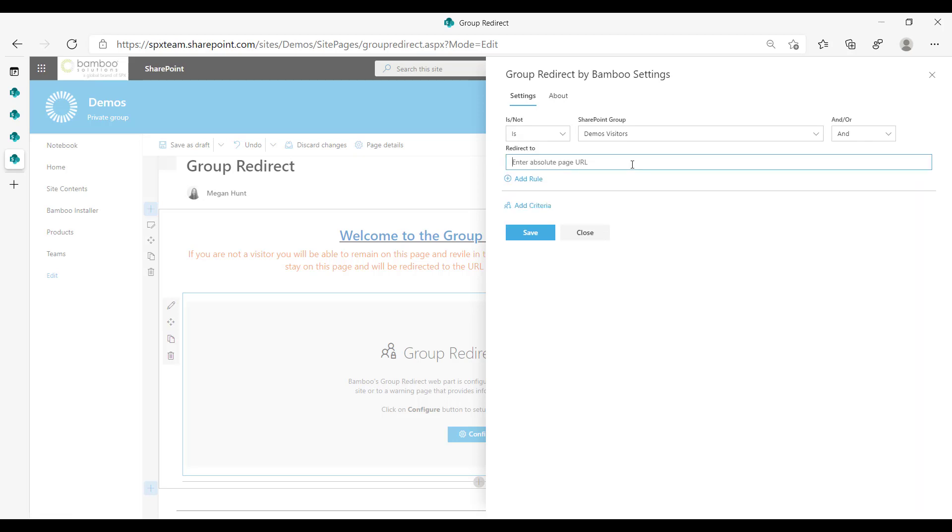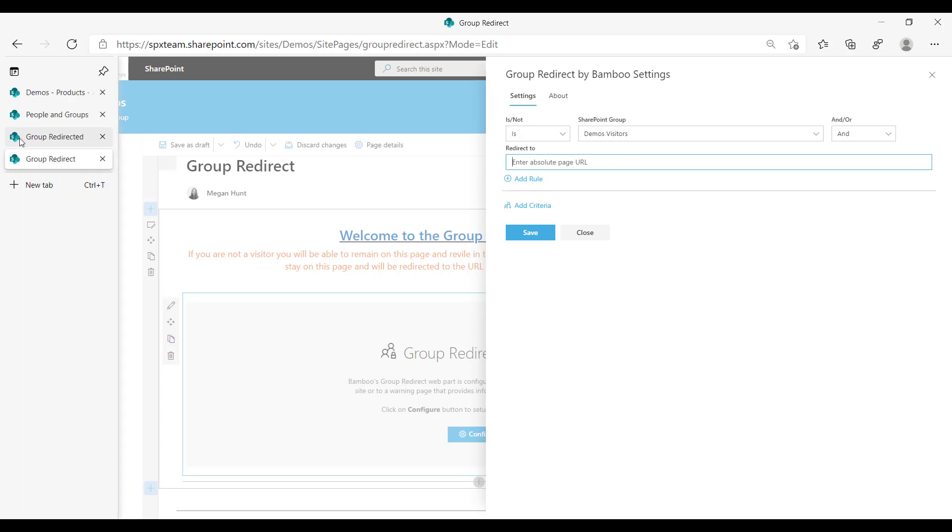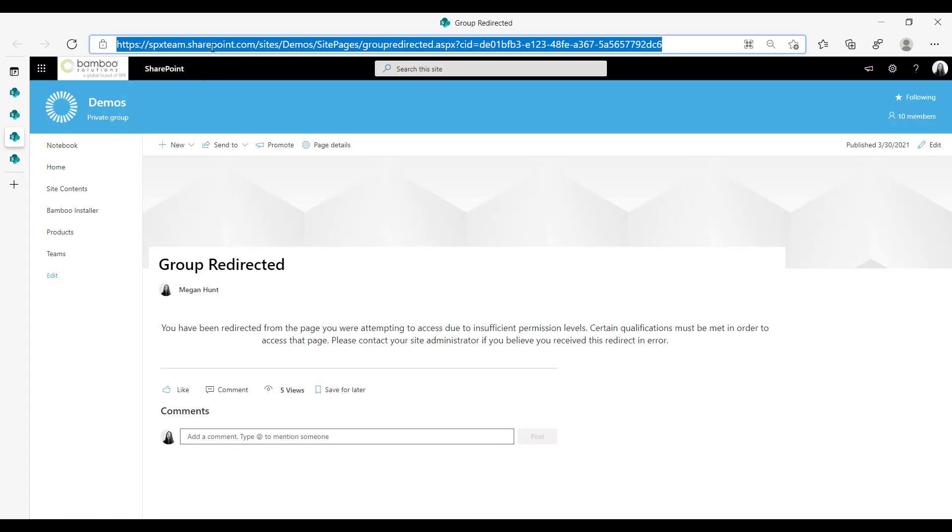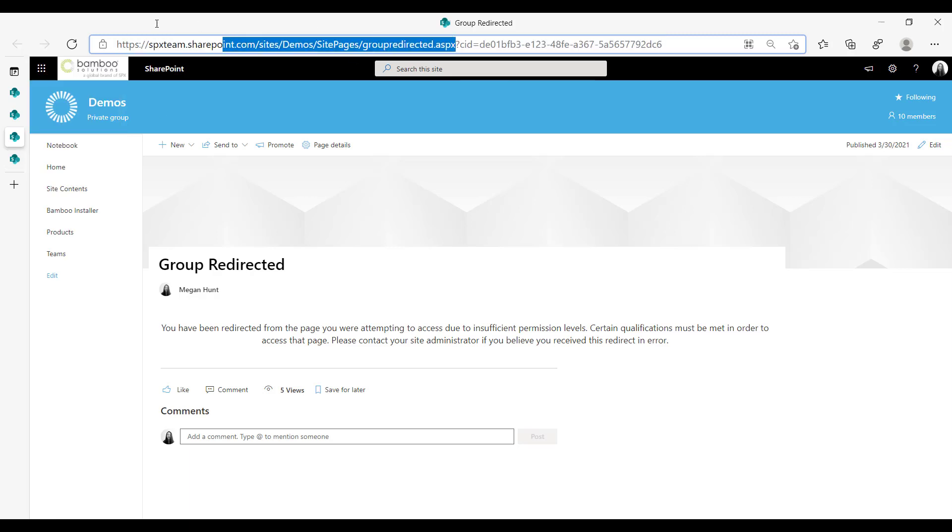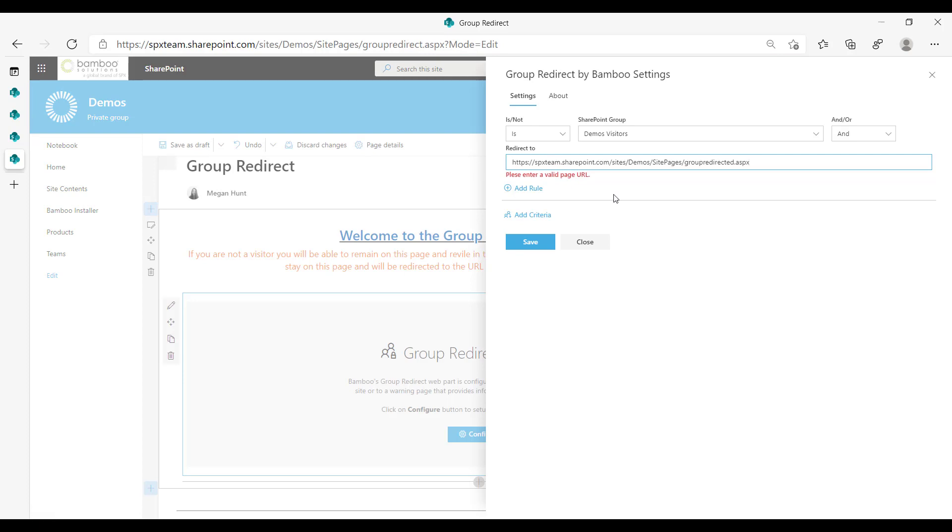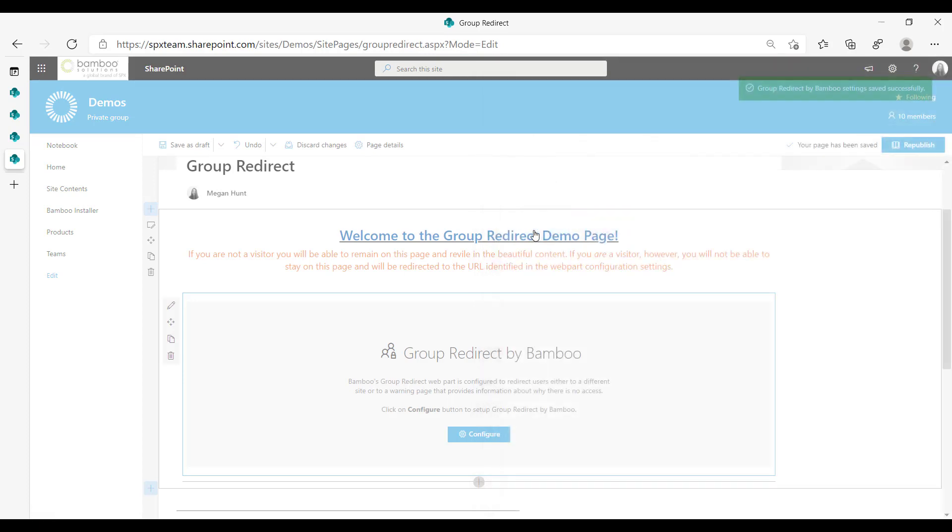And then you put the page that you want the user redirected to. So I've set up a nice little group redirected demos page here. I'm just going to quickly copy this URL, but I'm going to get the not ugly version of that, paste it, and then I'm going to save it.